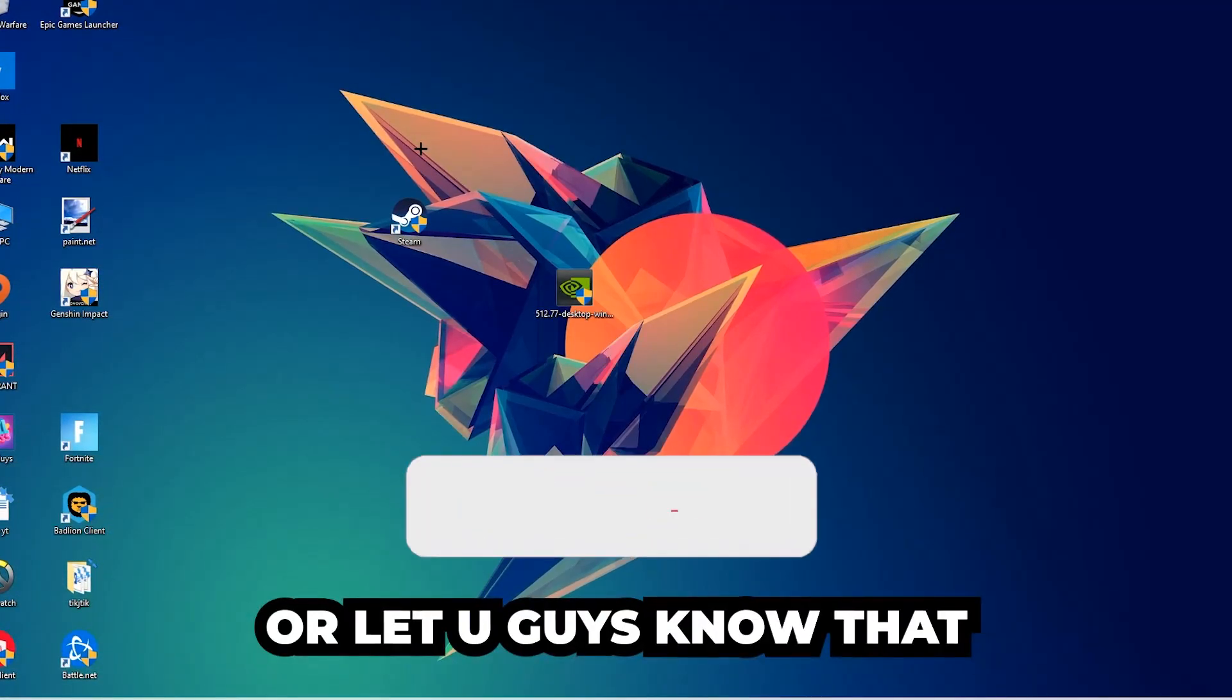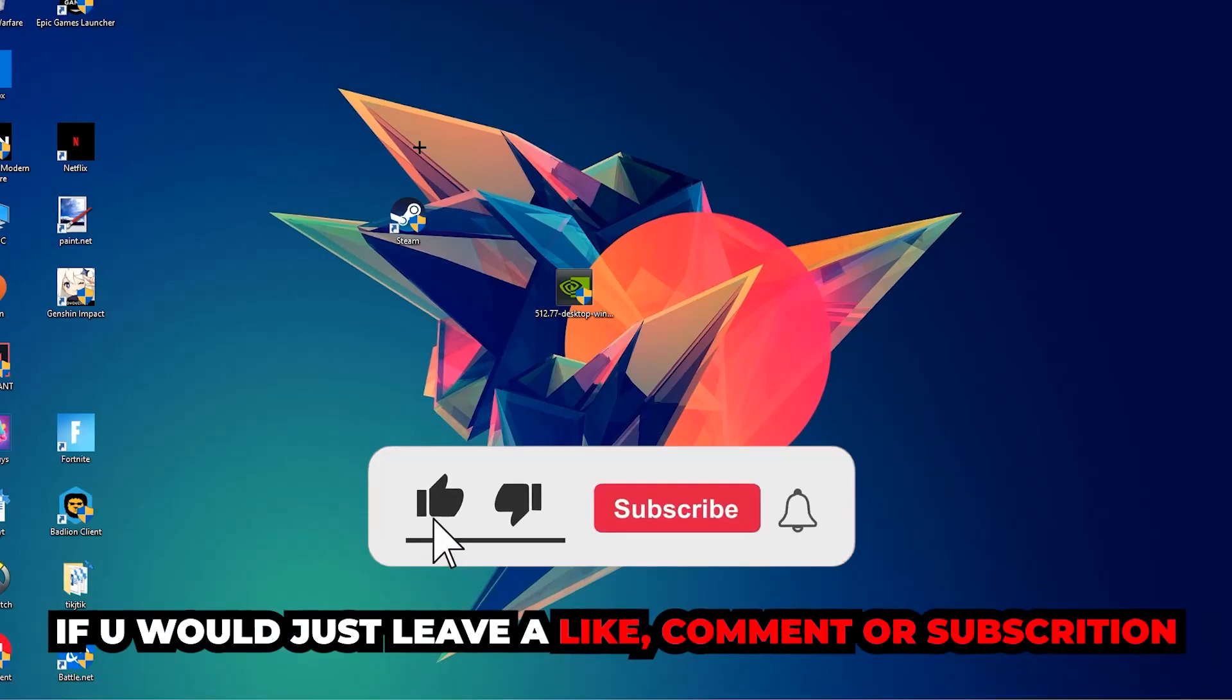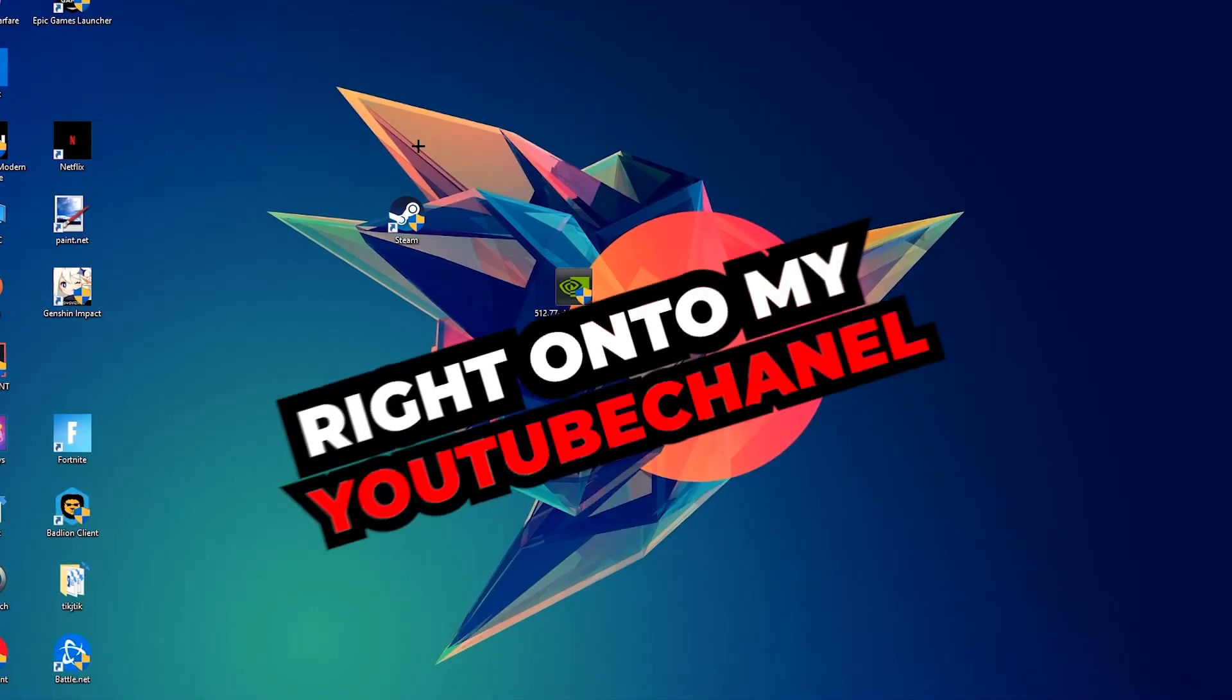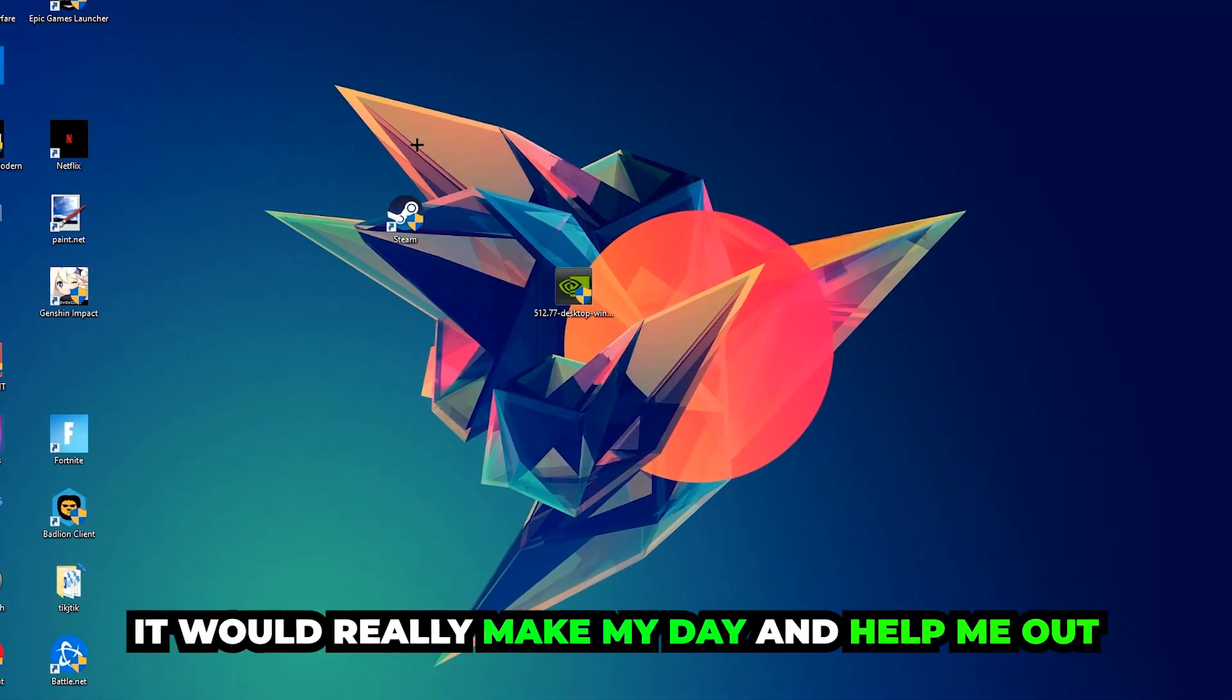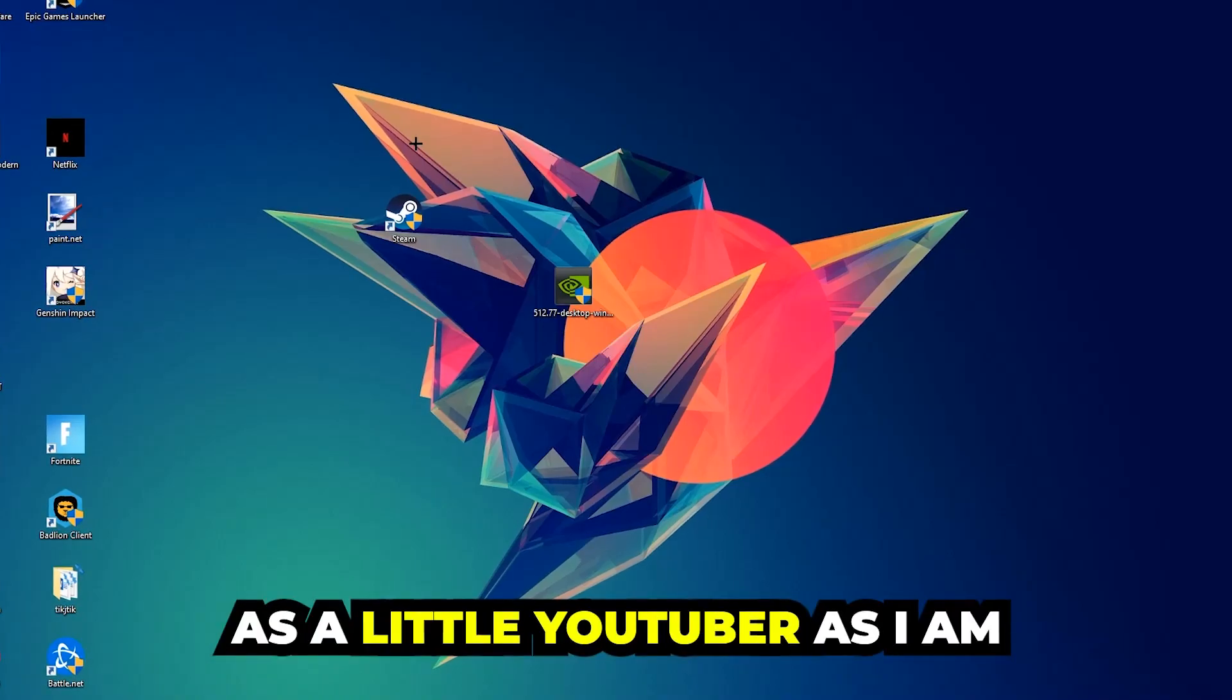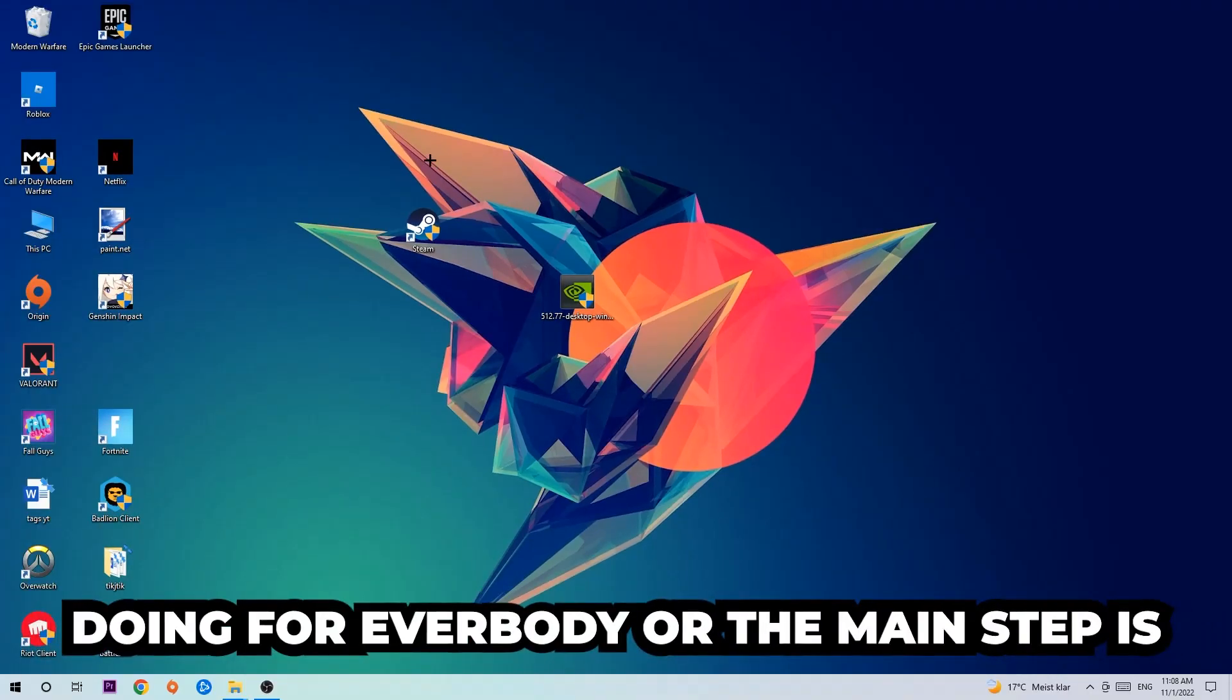Before we start, I just want to let you guys know that I would really appreciate it if you would leave a like, a comment, or a subscription to my YouTube channel. It would really make my day and help me out as a little YouTuber as I am.